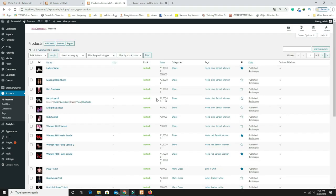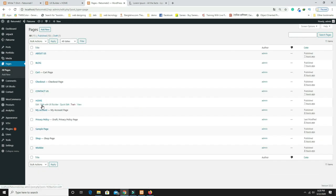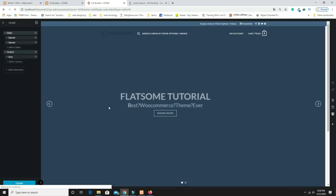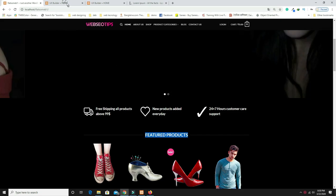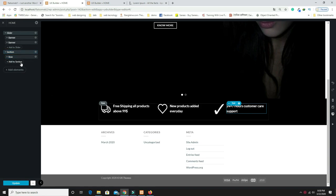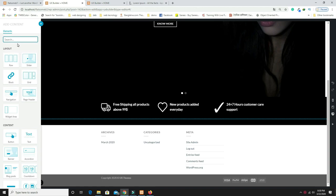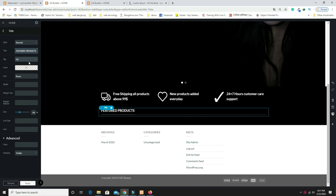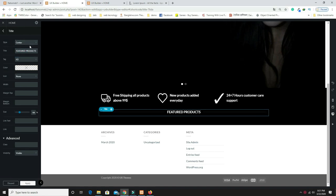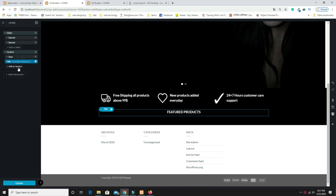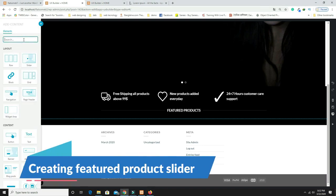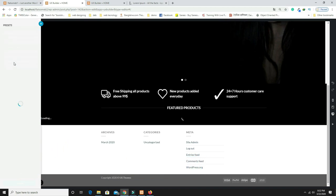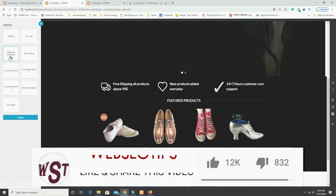Now go back to Pages, open the Home page in UX Builder. Add a Title element between sections, write 'Feature Product' as the title, keep it as H3, center-aligned, and click Apply. Then click Add Element and search for 'Products,' select the 'Featured Products' option, and click Apply.